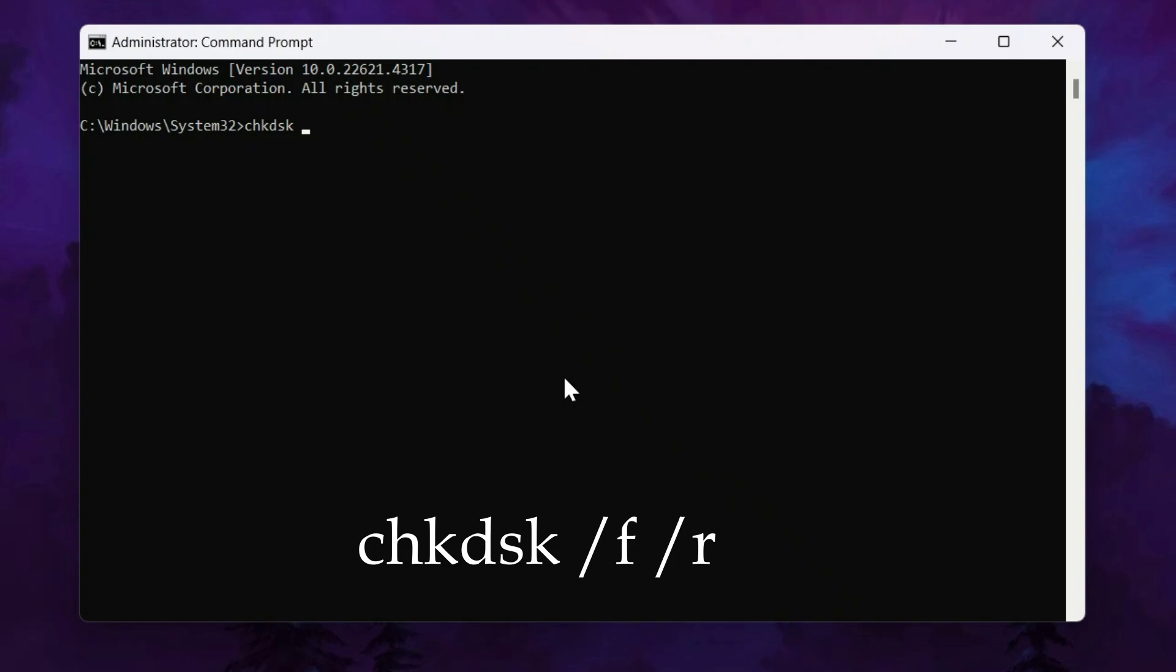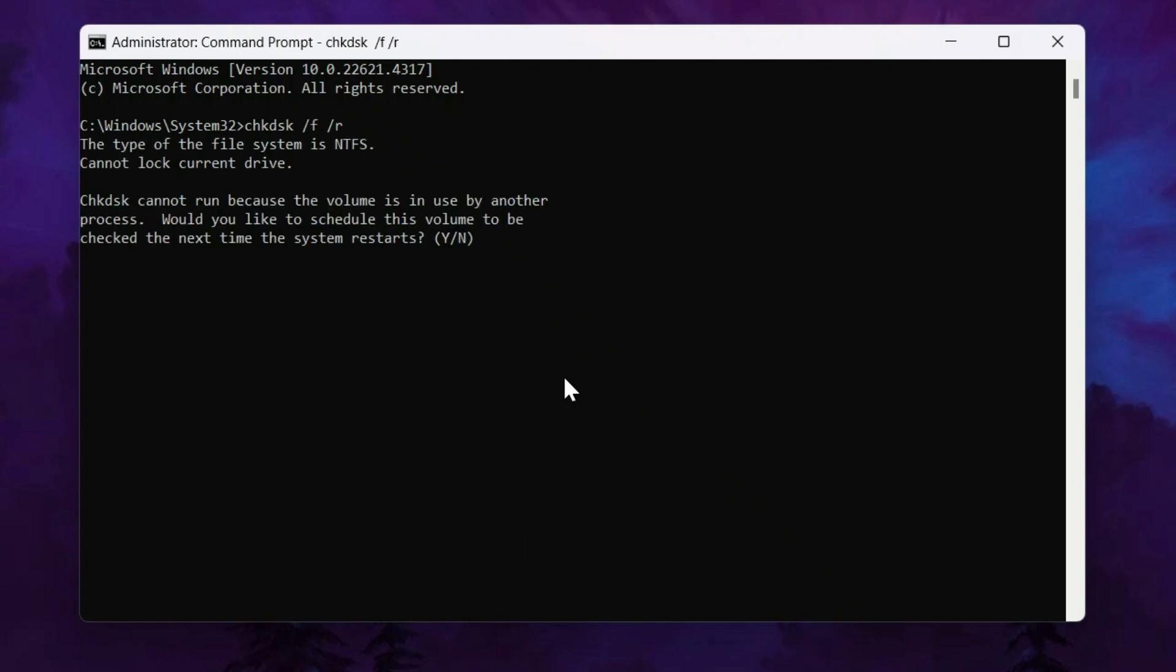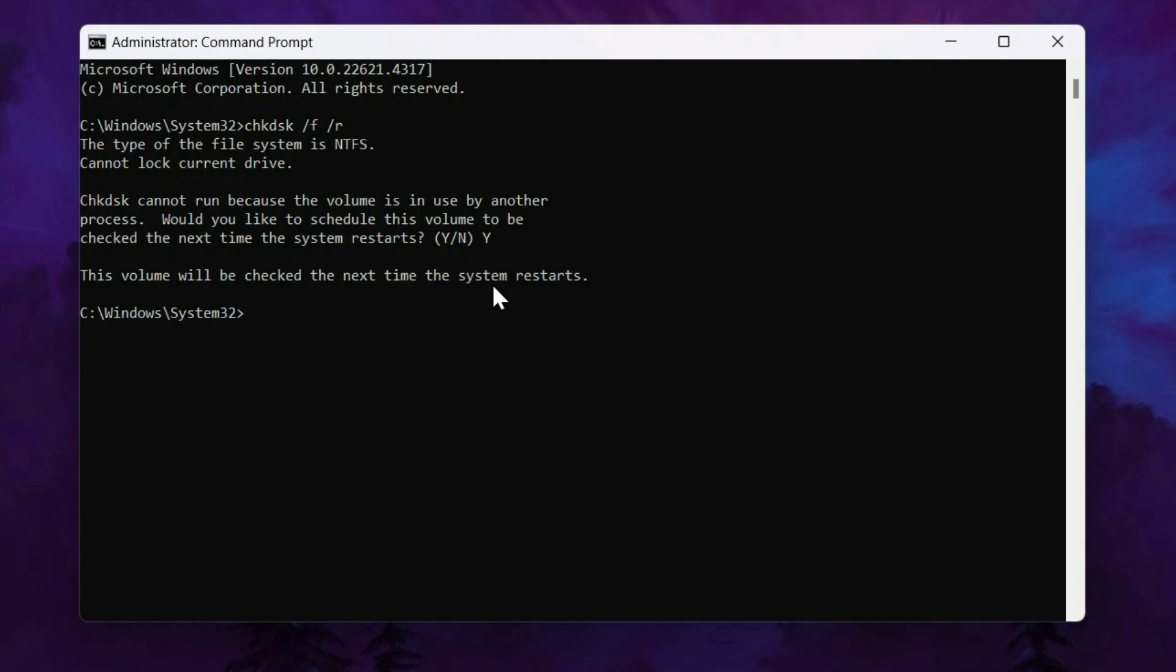Type the first command exactly as I say, chkdsk space, then forward slash f space forward slash r. Now hit enter. If it shows chkdsk cannot run because the volume is in use by another process, then type y just the letter y and hit enter. It will run automatically the next time you restart your PC.